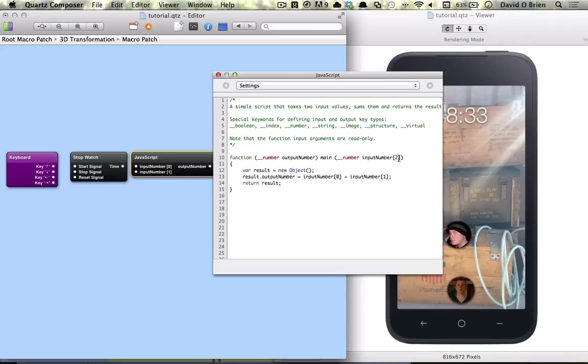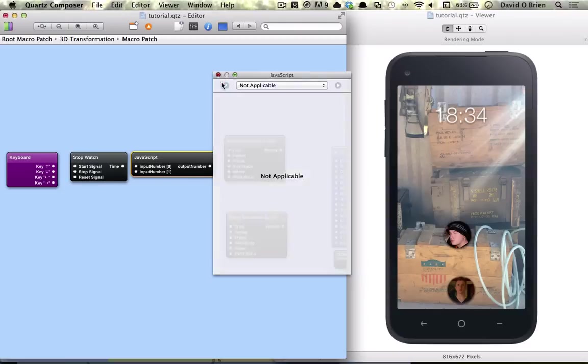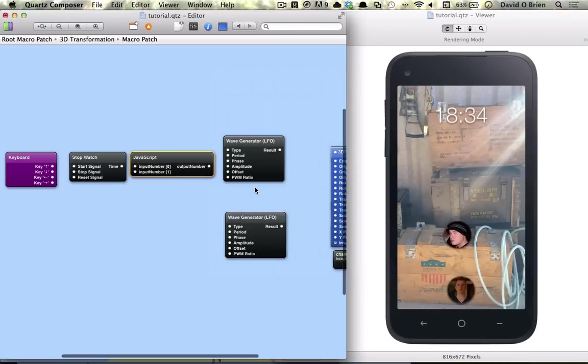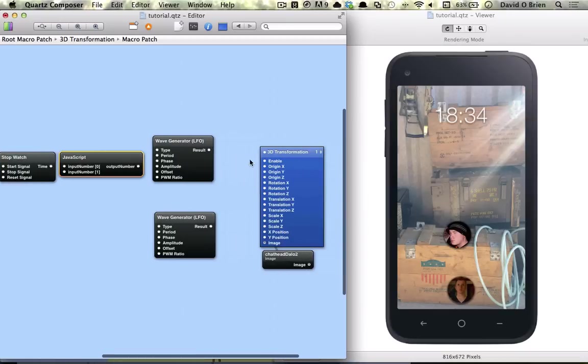Because these are arrays, arrays start from zero, so you've got zero and one. We've got a function here, and we're going to be modifying that. Based on what time is coming in, we're going to be just changing some values and outputting it here to our wave generator, and eventually to our chat head.